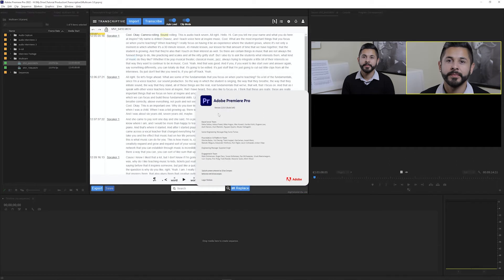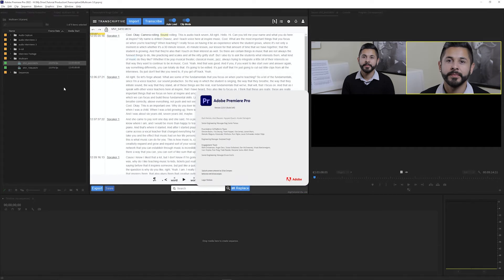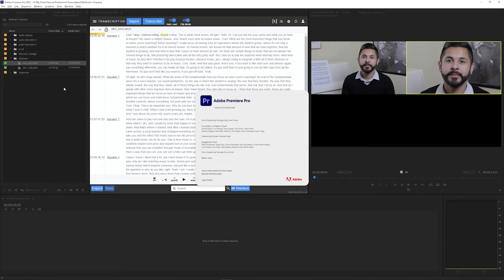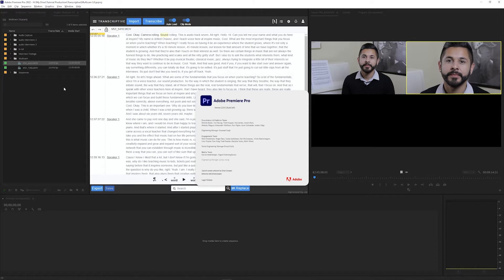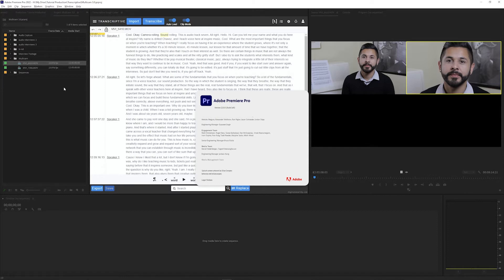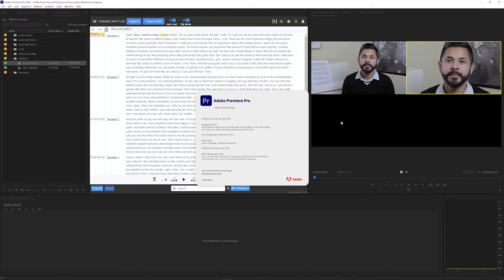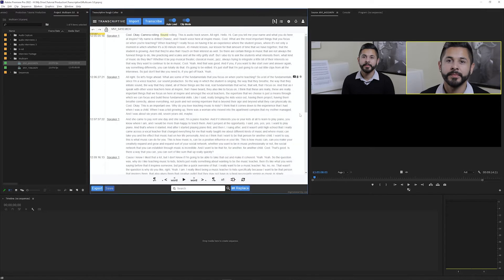We recommend using the most recent versions of both Premiere and Transcriptive for the best performance, and you'll need at least Premiere 14.3.2 for this multicam support to work.